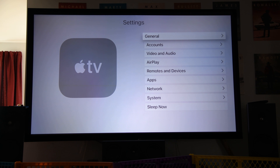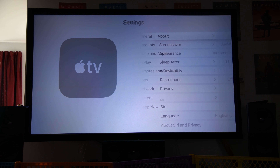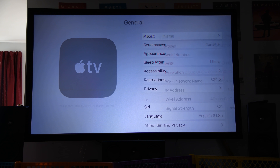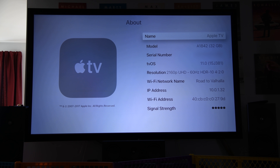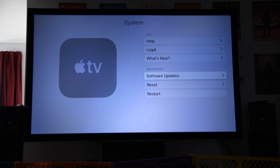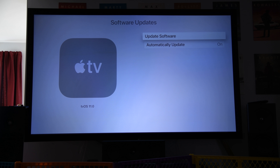For the Apple TV 4K, to find out what firmware it's running, you head over to Settings > General > About — it's the third one listed down. And to update, you head to Settings > System > Software Updates > Update Your Software.